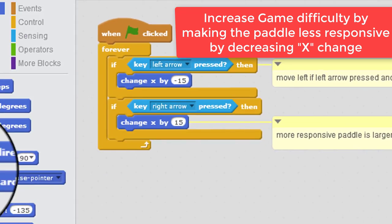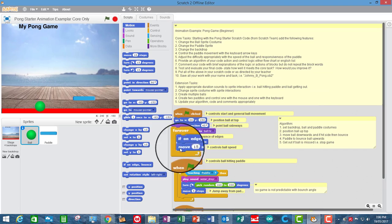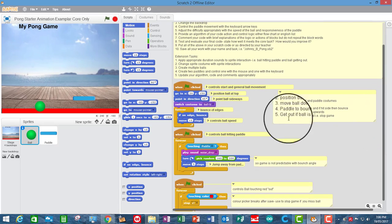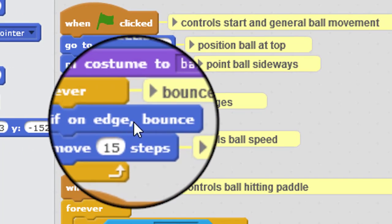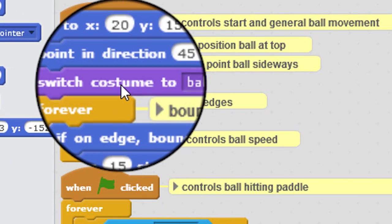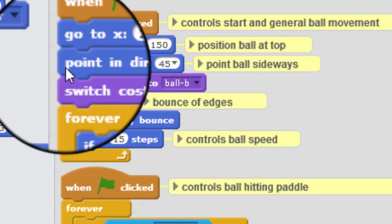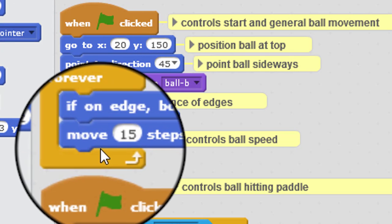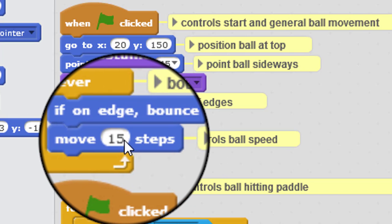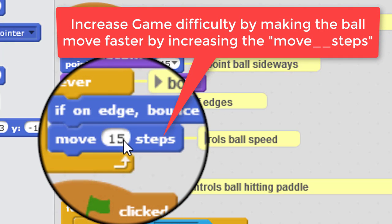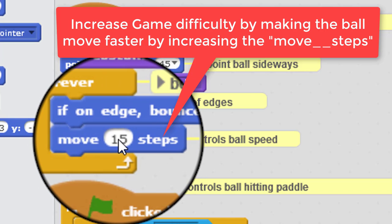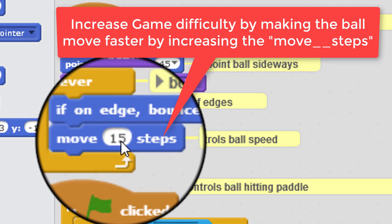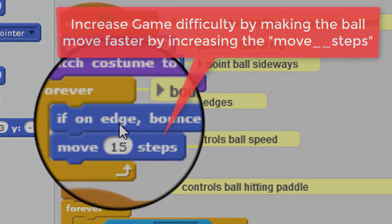So how do we change the speed of the ball? We go to the ball sprite. Now the general speed of the ball is governed up here in the first loop. So every iteration of the loop, every time scratch goes around, the ball sprite is moving 15 steps. So if the ball moves faster, then it's harder to catch it and anticipate it, so the game's going to be harder. So if we make this number here bigger, the game's going to be harder. If we want to make the game easier and make the ball go slower, then we make this number here smaller.